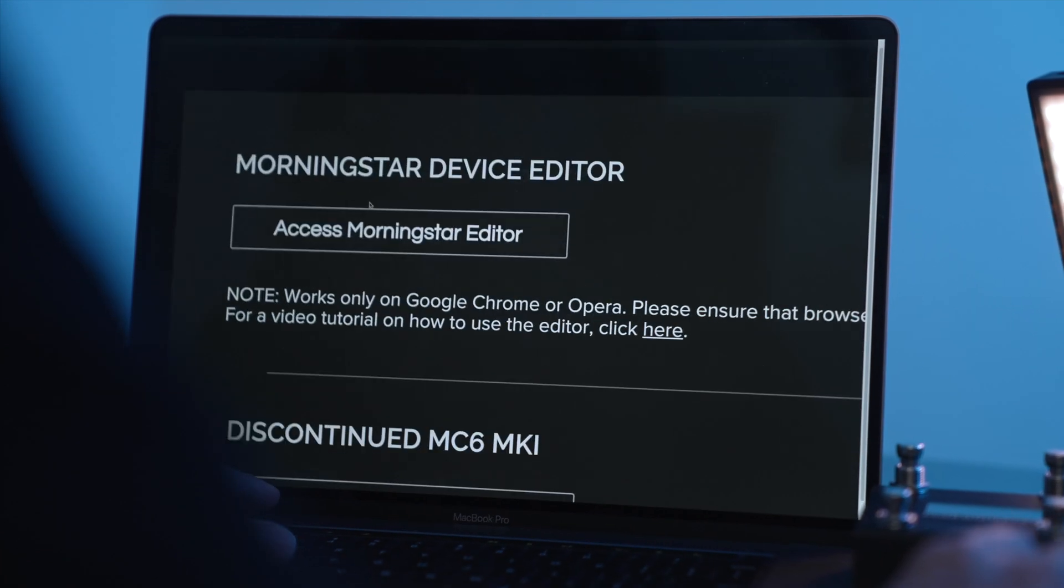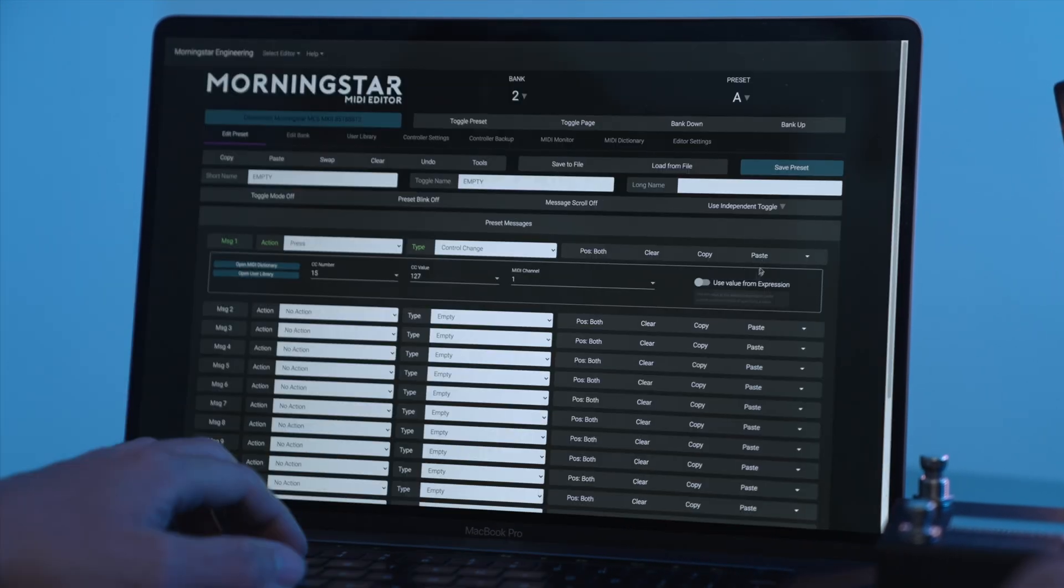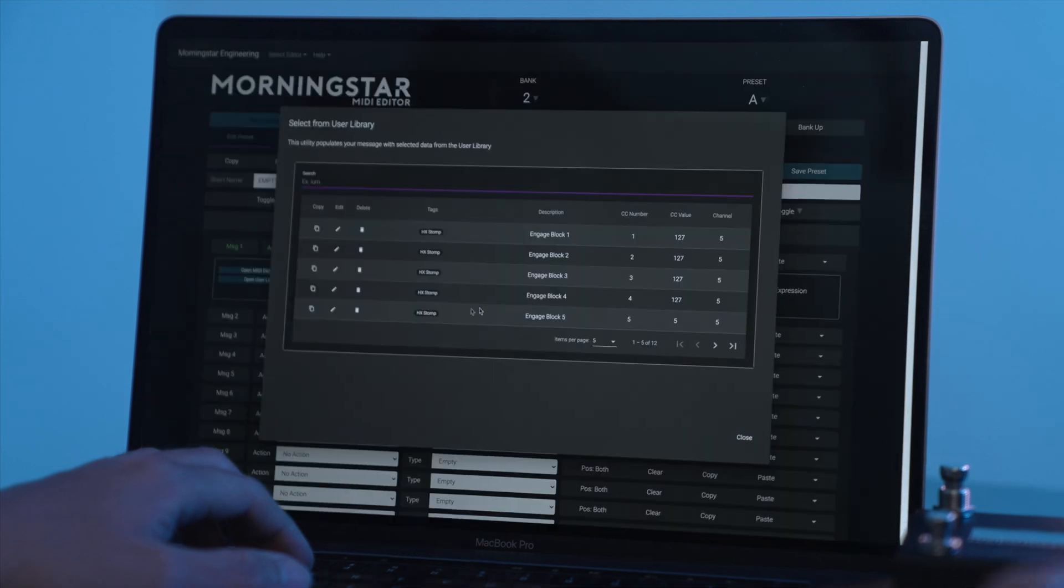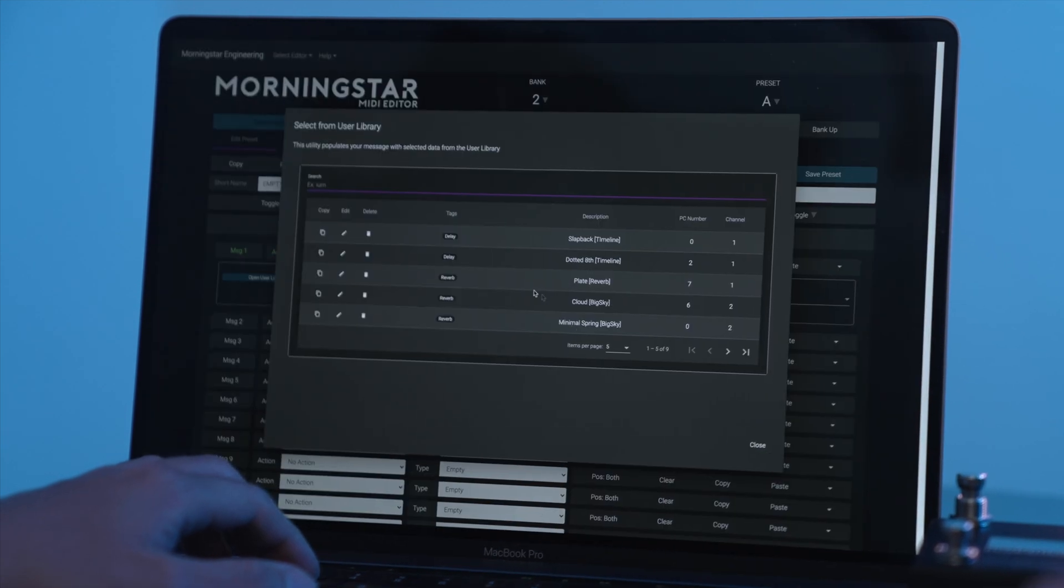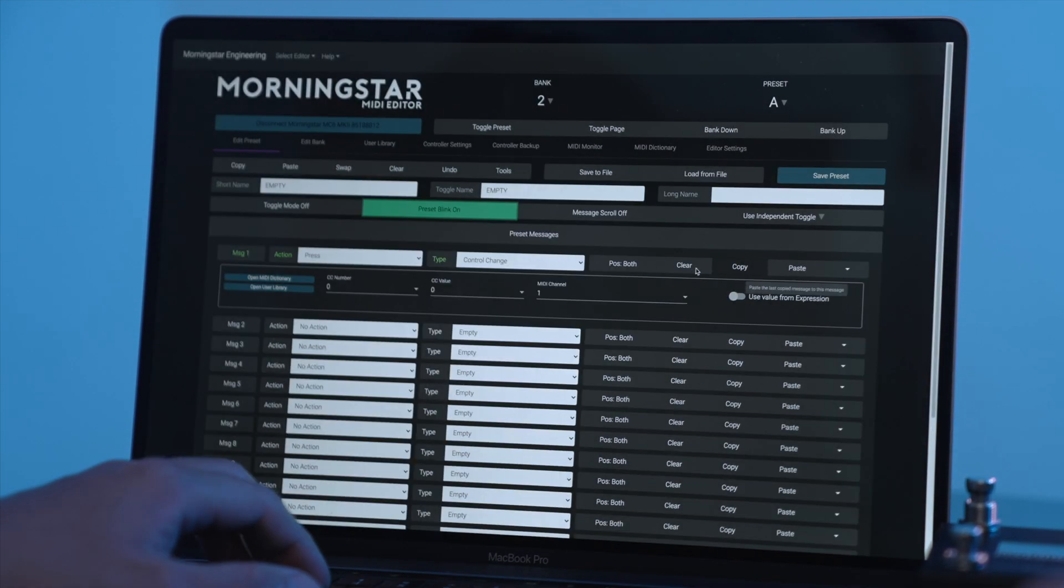In tandem with our latest 3.9 firmware release, we also have a new version of our device editor. This update contains many significant changes that will improve your editing workflow and experience.